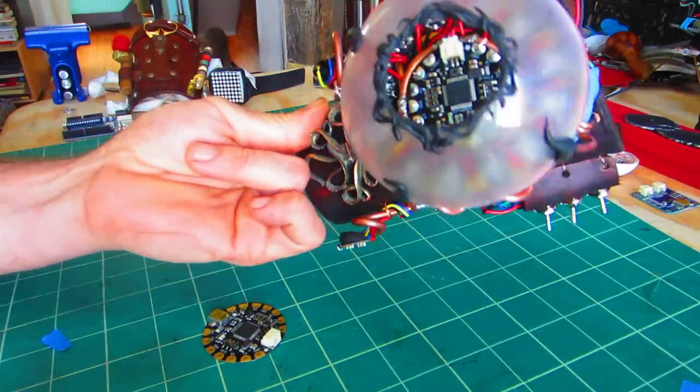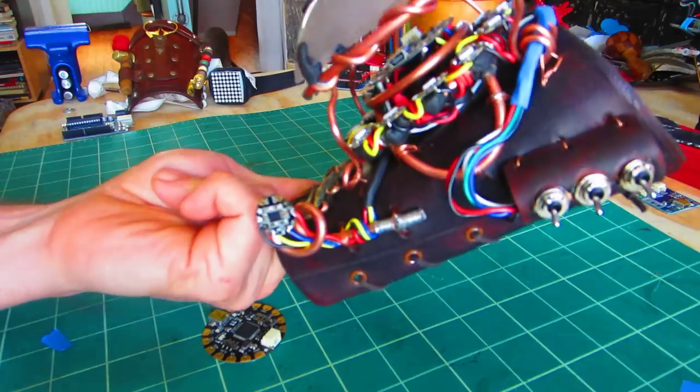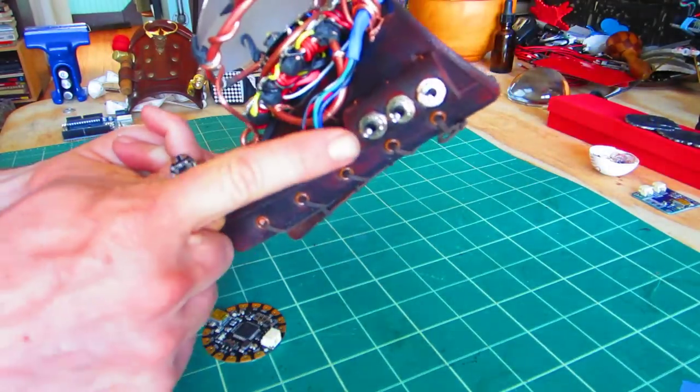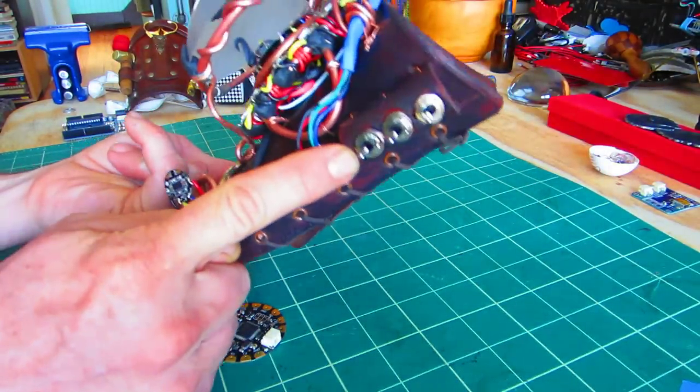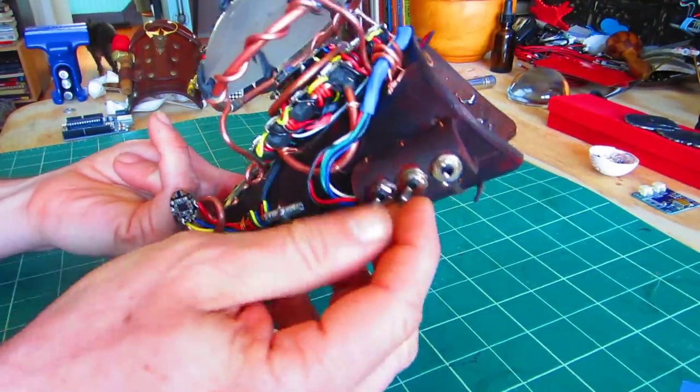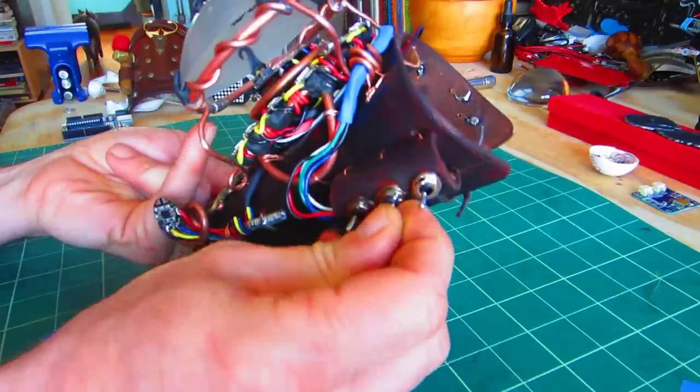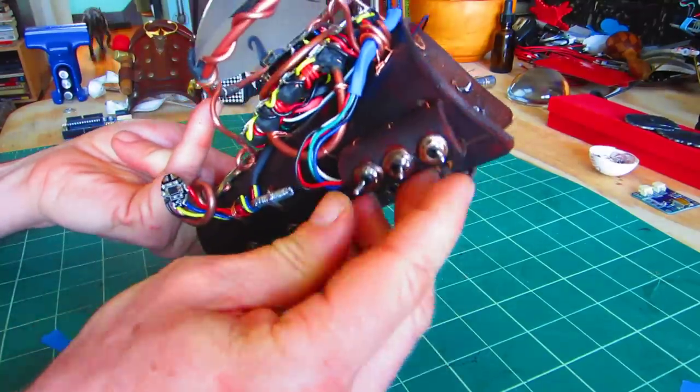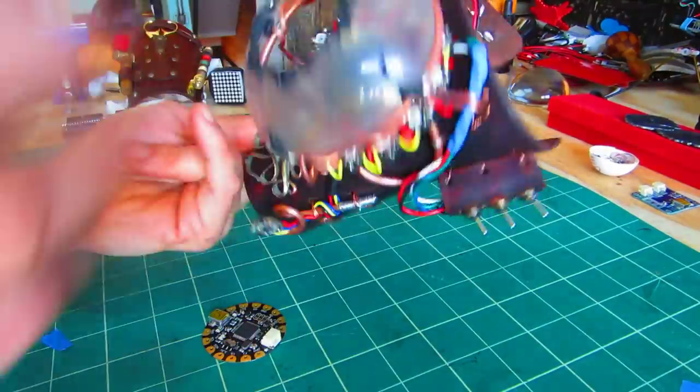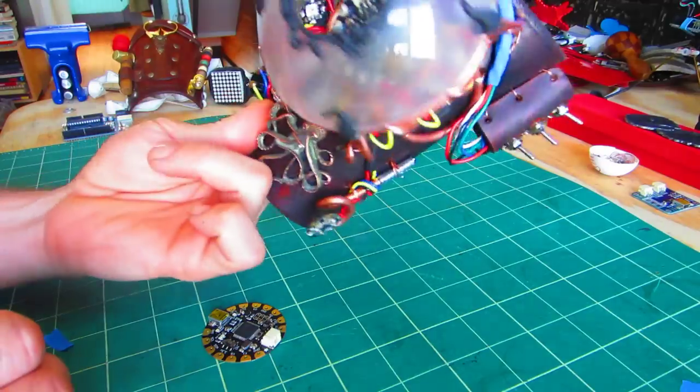These switches over here are basically dip switches that give me, if my binary sort of math is right, eight different states that I can set the unit into.